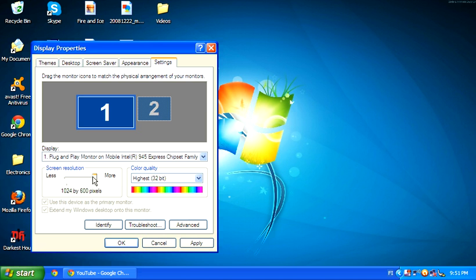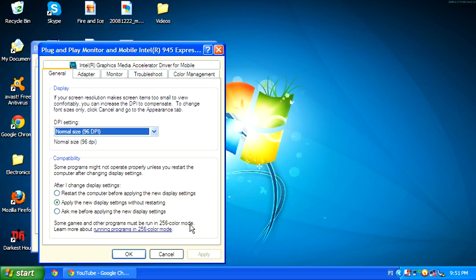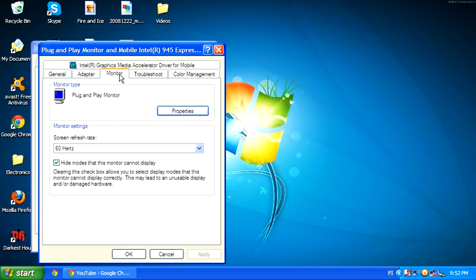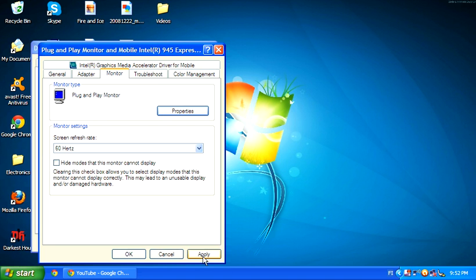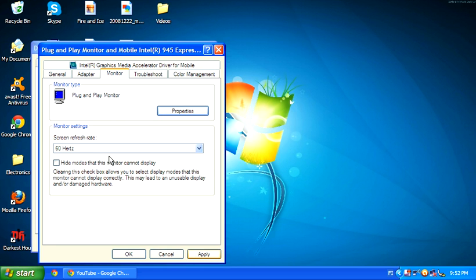So to change this, you need to actually do something special. Click advanced, click monitor, and you can see here this little checkbox says hide modes that this monitor cannot display. Just uncheck that. This will allow you to actually change your resolution to a bigger one.